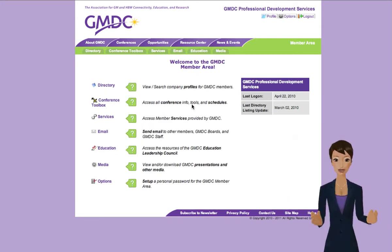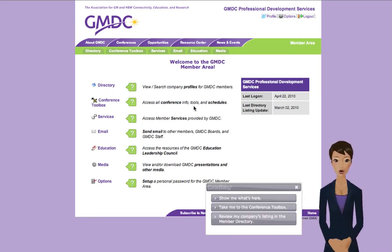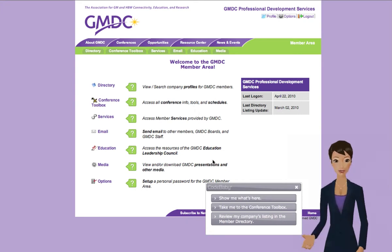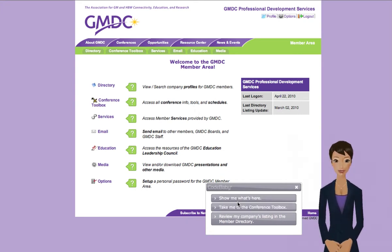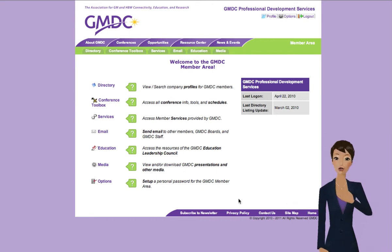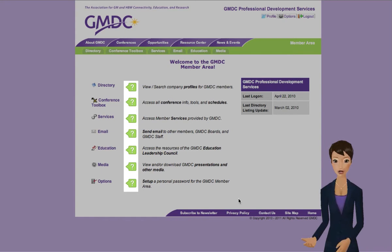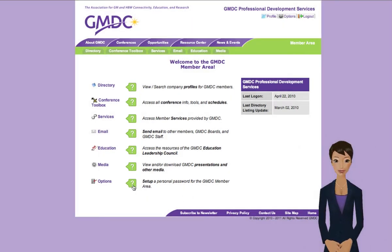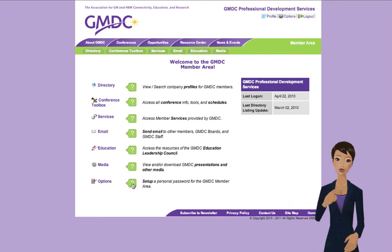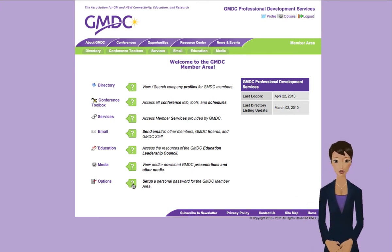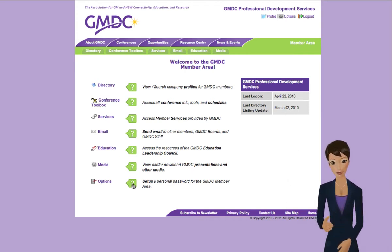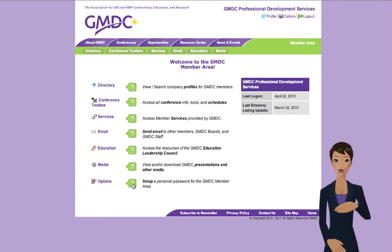Welcome to the GMDC member area. Can I give you a helpful overview of what's available here or help you with something else? I'd be happy to give you an overview. Just select a help icon like this next to the section you want to hear about and I'll tell you more about it. The options page enables you to customize your interaction with the GMDC member area. For example, you can set up a personal password which allows you to use your email address to log into the member area on future visits.